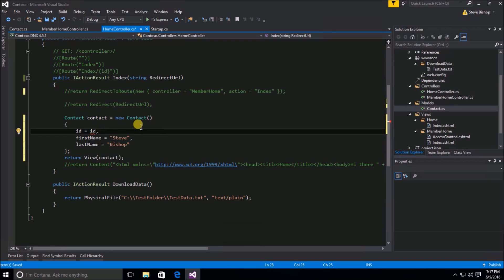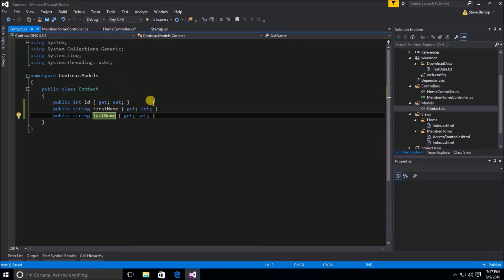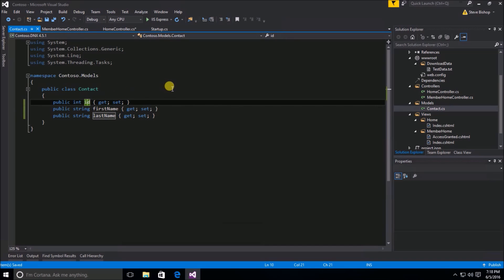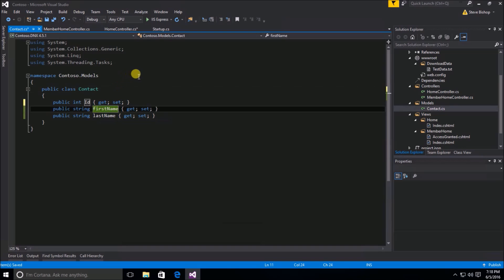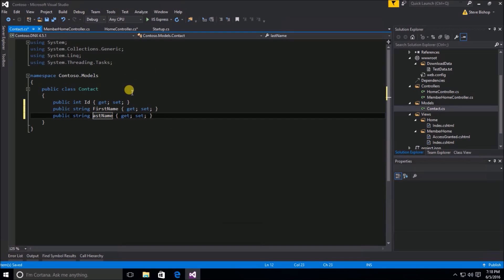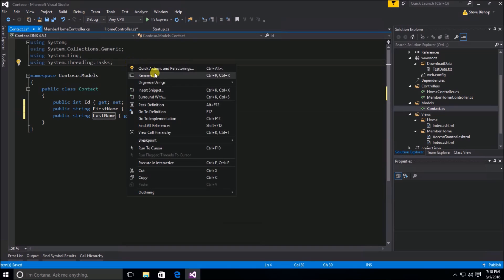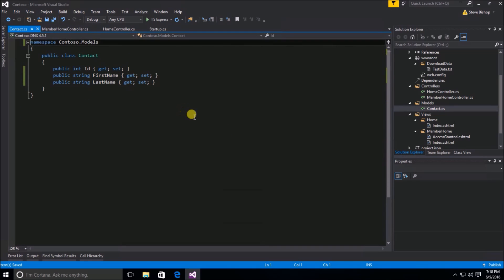I'm going to assign ID a value here. I'm going to go to my contact class and fix this to be Pascal casing — so we'll do FirstName, LastName — and I'm also going to do a Remove and Sort Usings. This is a POCO class, a plain old class object, and we stuck it underneath the Models folder because this class is designed to contain the data; it's not a business logic class, it's strictly for the data itself.